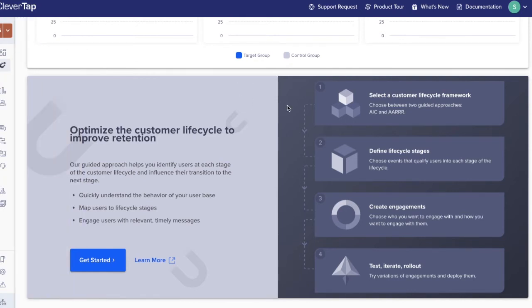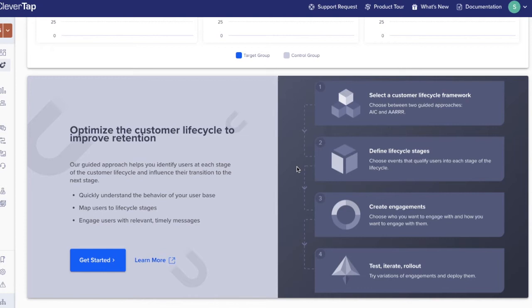Step 1, select a lifecycle framework. We provide two models to choose from, AIC and AARRR. Step 2, map users to define lifecycle stages based on qualifying actions. Step 3, engage with users based on the stage that they are in. Step 4, experiment and roll out to all users in a stage to influence them to move into the next stage.